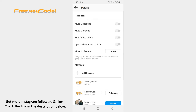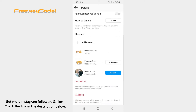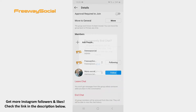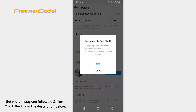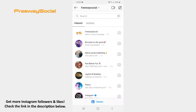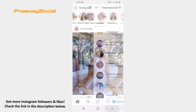Now scroll down until you see the End chat option. Press on it. Confirm by clicking on End. That's it!